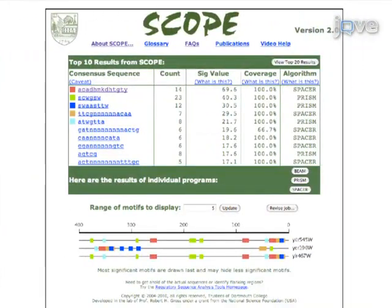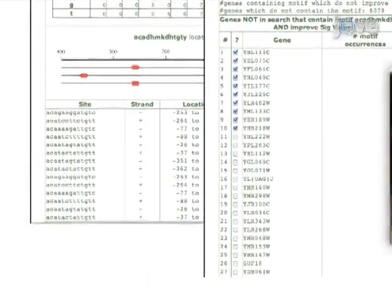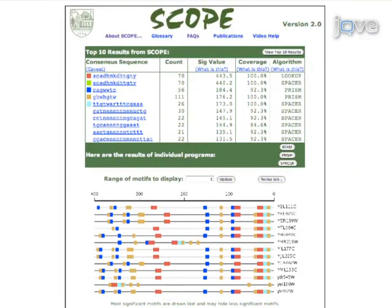As a second step, the analysis results are examined to identify high-scoring motifs. One or more motifs are chosen to investigate further. Next, the extra genes identified by SCOPE for a given motif are combined with the original gene set and resubmitted to SCOPE for further analysis. Results are obtained that show motif patterns in the new enlarged gene set.